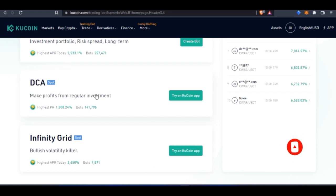My favorite of all the bots is the DCA bot. What the DCA bot helps you do is invest a little amount of money consistently into crypto, whatever crypto coin you want to invest in. For instance, let's say I want to be buying Ethereum.